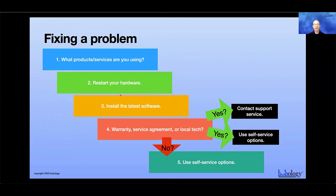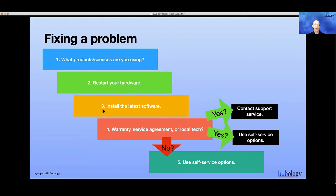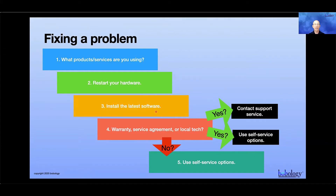A lot of problems are actually caused by the software, not the hardware. Hardware in technology either works or it doesn't — it tends to fail devastatingly if it fails at all. Lots of times the problem is the software. Another question you'll always get if you call technical support is: are you running the latest version of the software, the latest operating system, the latest version of apps? Installing a fresh version will overwrite previous versions and might fix problems where the software became corrupted.